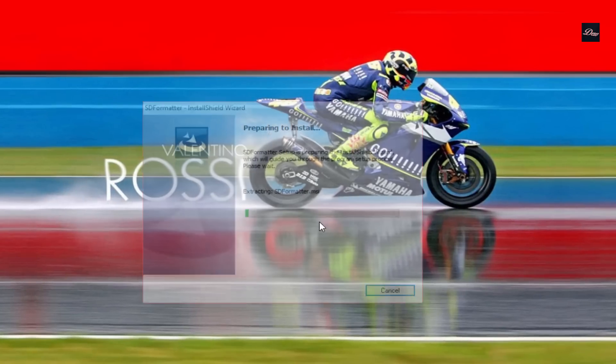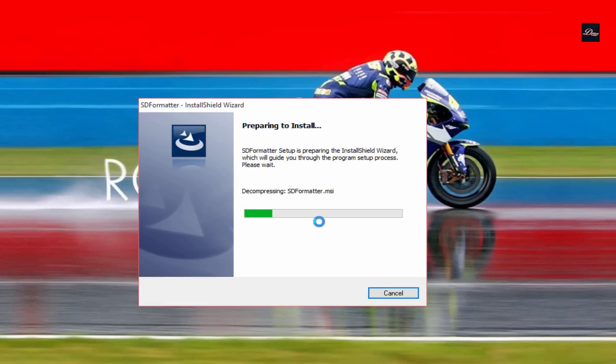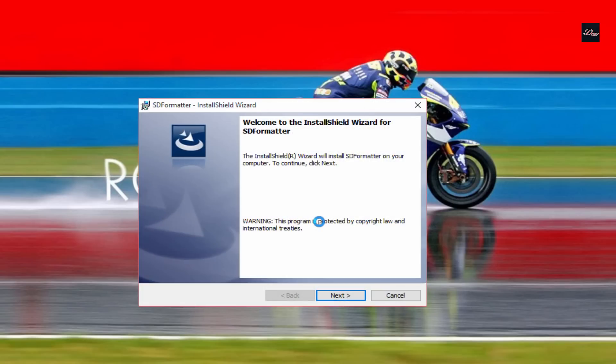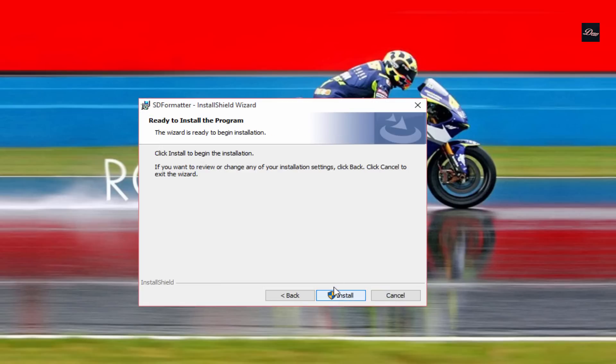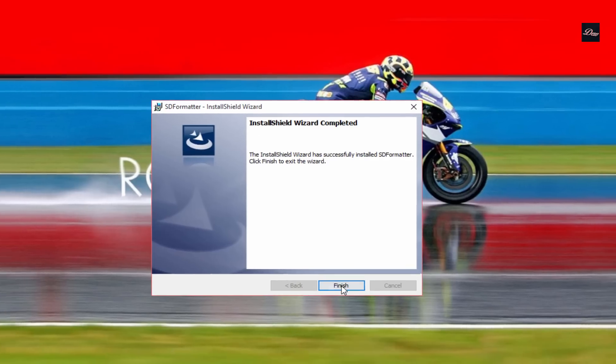Click run. There is no virus, it's a trusted website. Click next, next, install, finish.